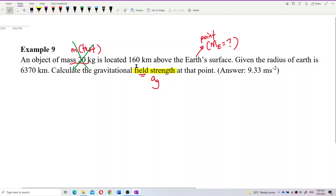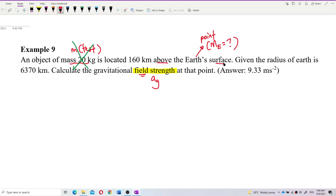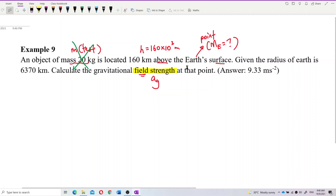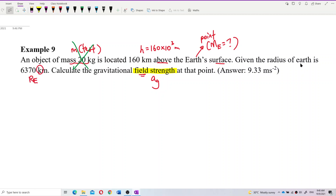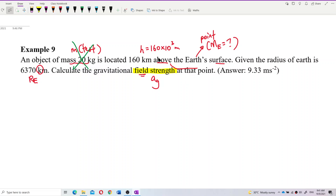It gives you the object located 160 kilometers above the surface. This 160 kilometers is the height — because it says 'above the surface,' so this is the height, h. You need to convert to SI unit meters. So this is the height h, not the radius R. The radius of Earth is also given. You have to change the kilometers to meters as well. We want to find the gravitational field strength at that point — at this 160 km altitude above the surface.